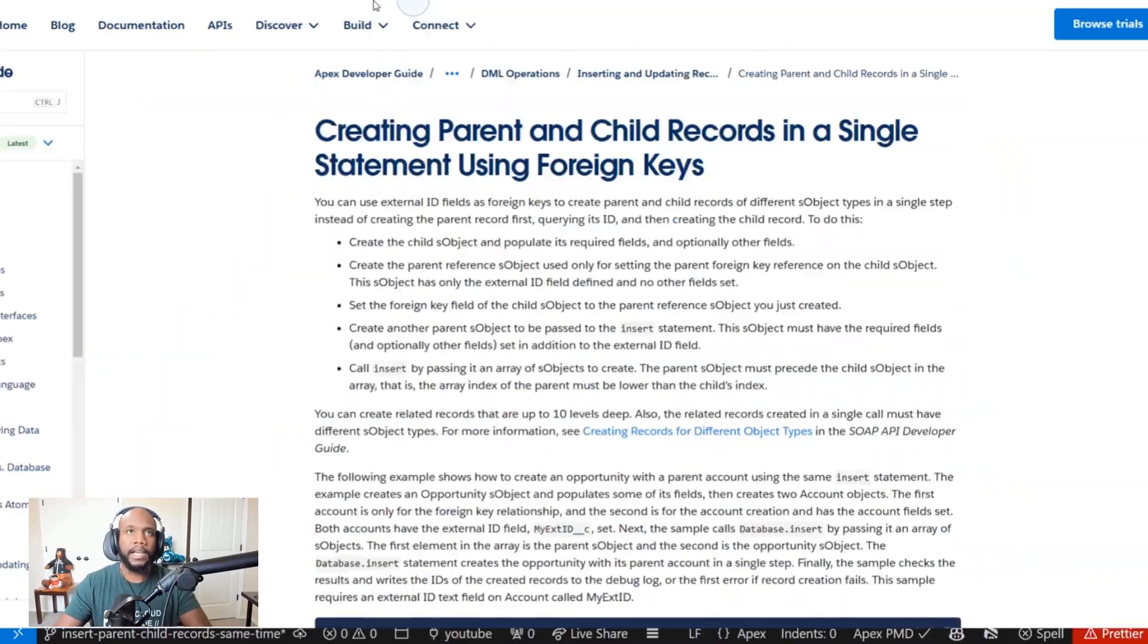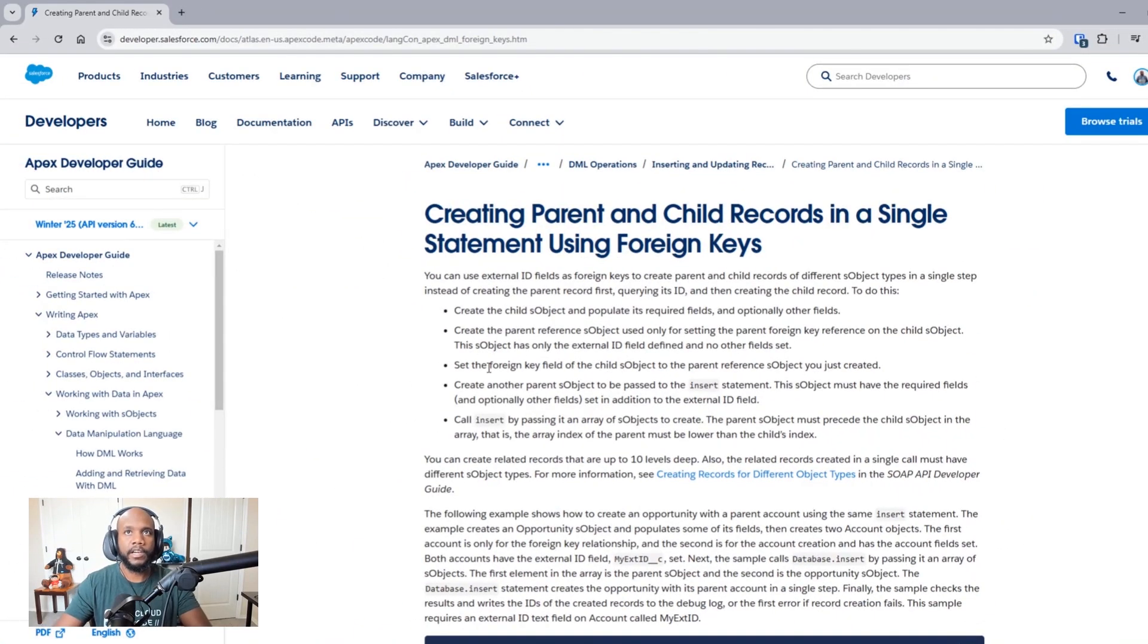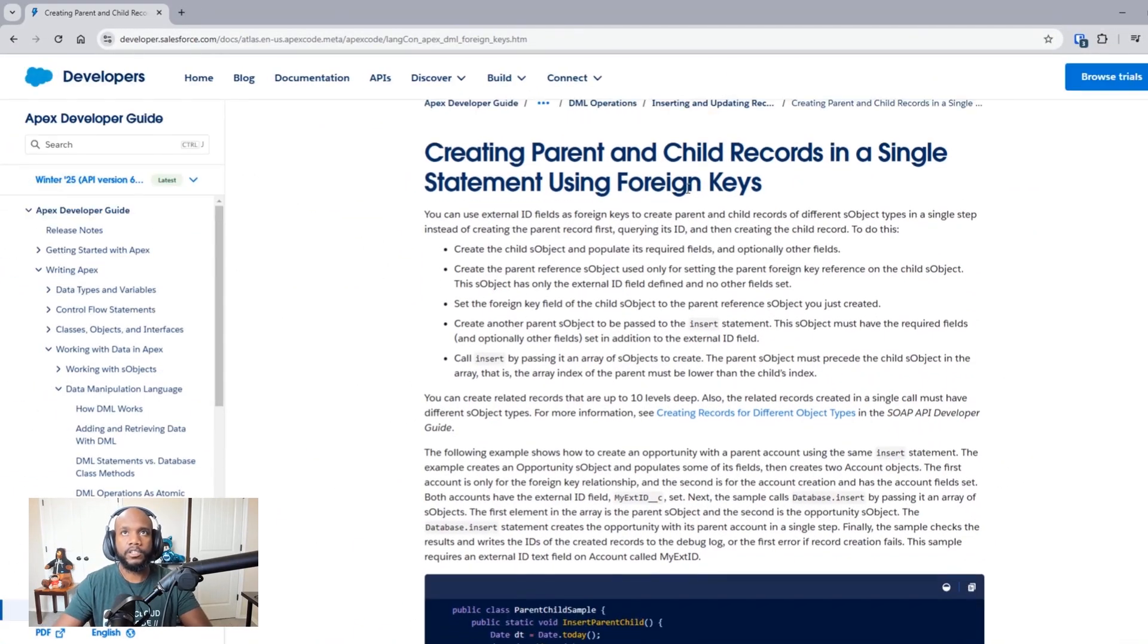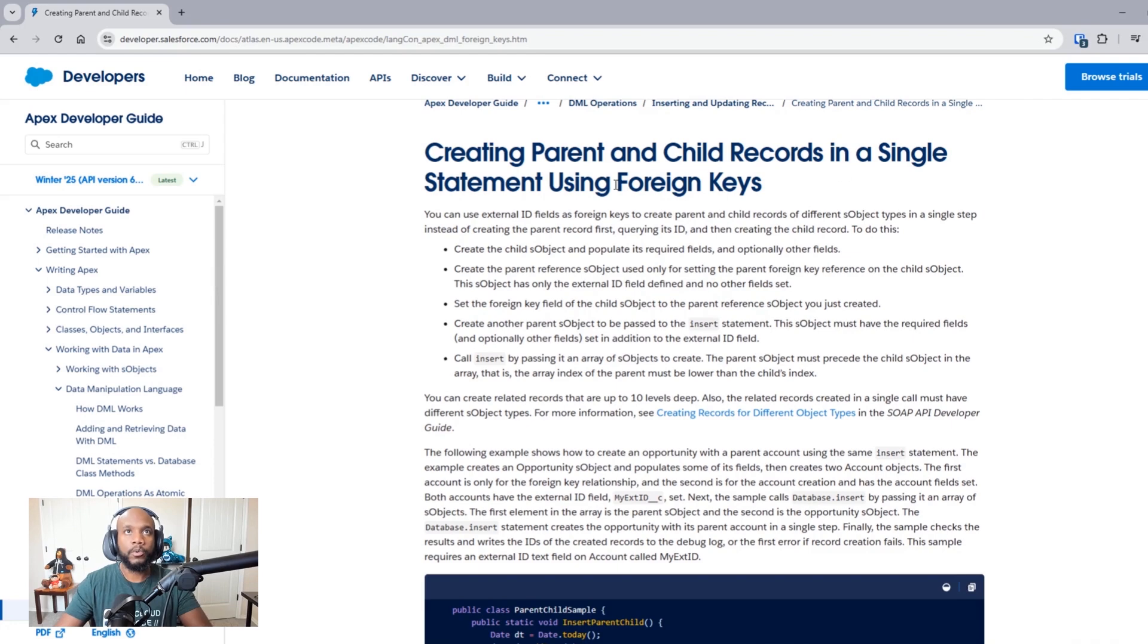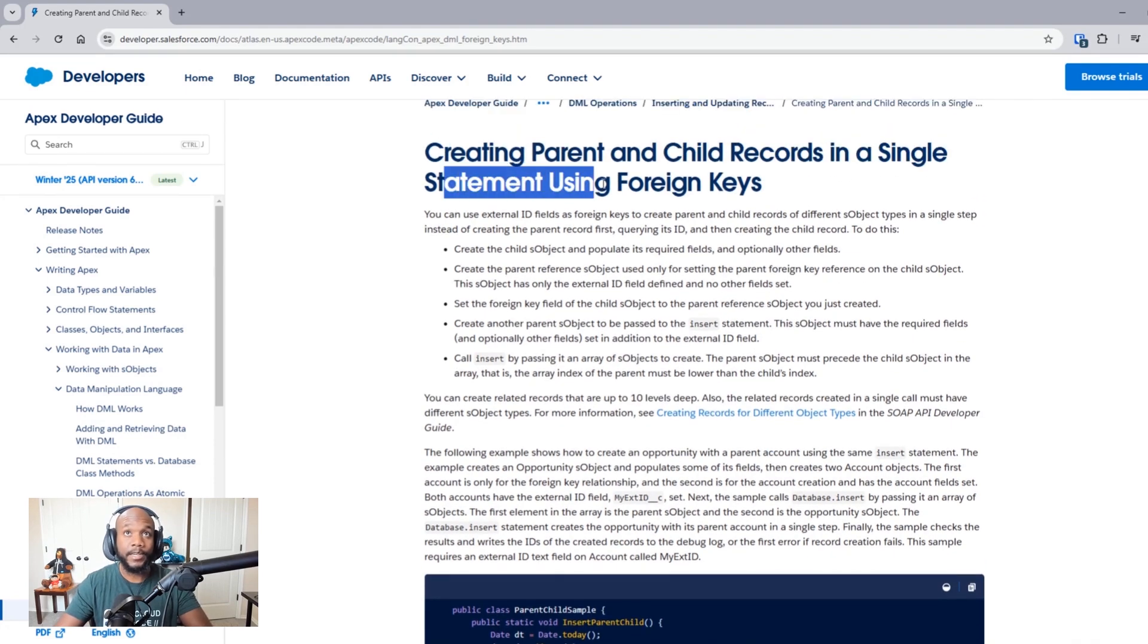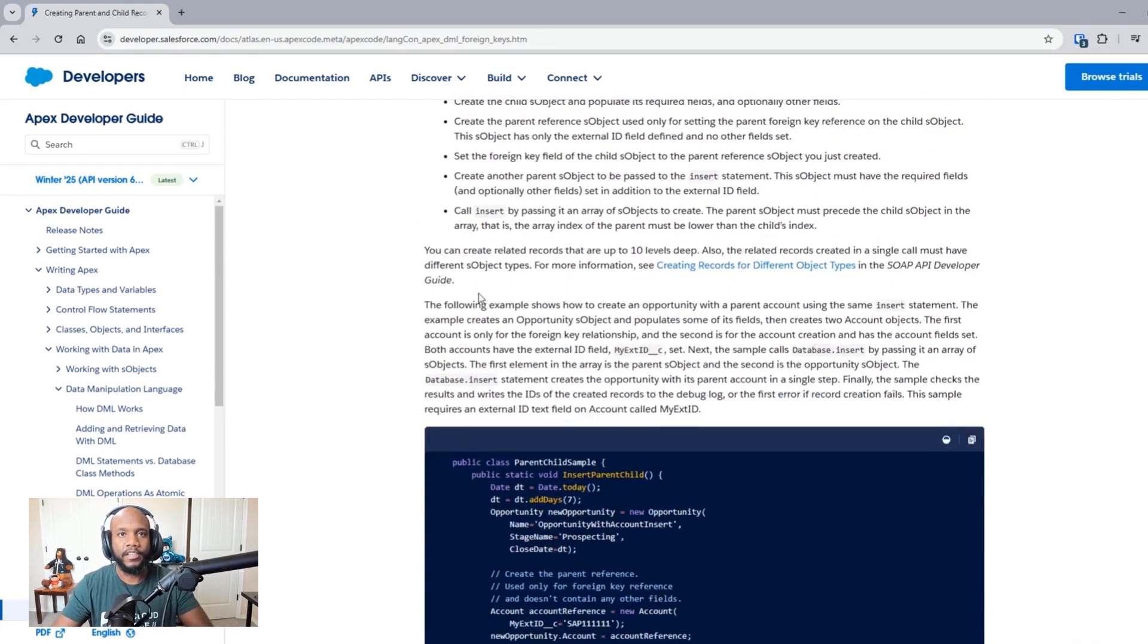So that's how you can insert multiple parent and child records at the same time inside of Apex. It's a really fun trick that you can have in your back pocket to make your code more efficient. Just lastly, let me pull up the documentation here. You can see the parent child foreign key single statement using this is kind of funny.